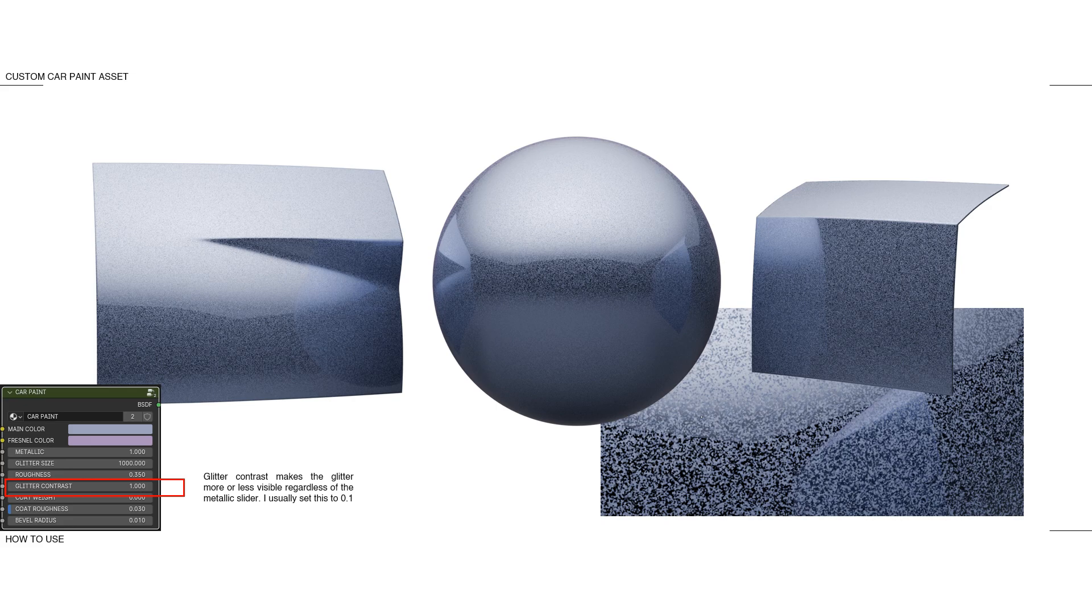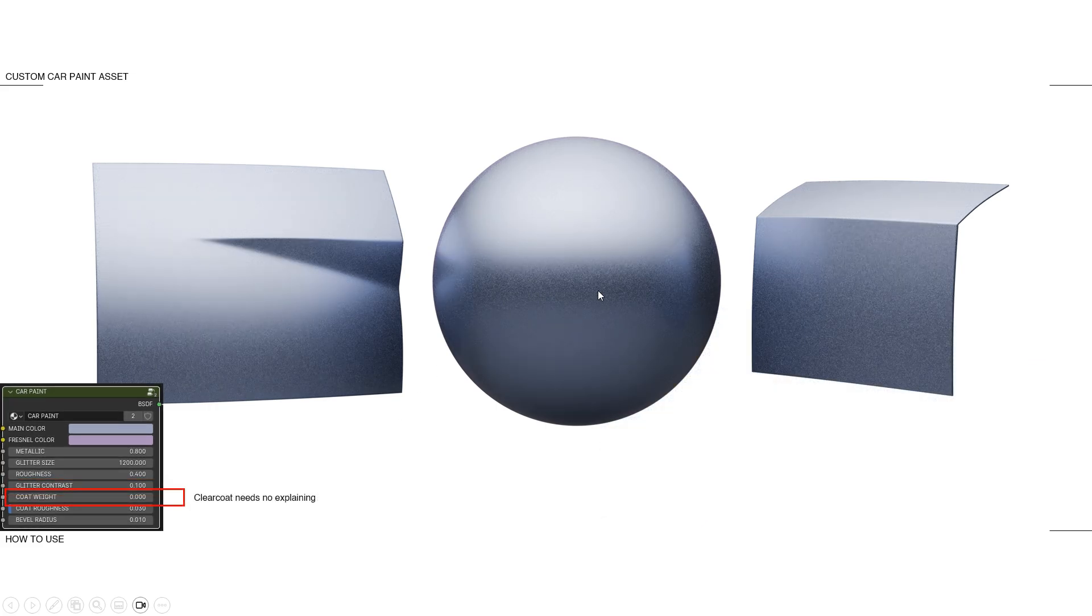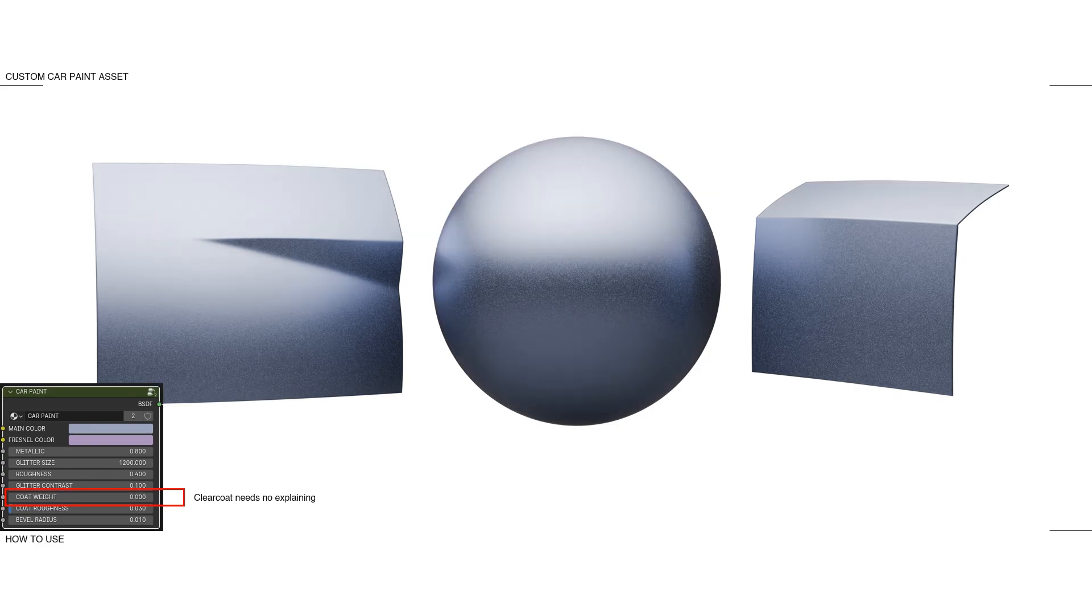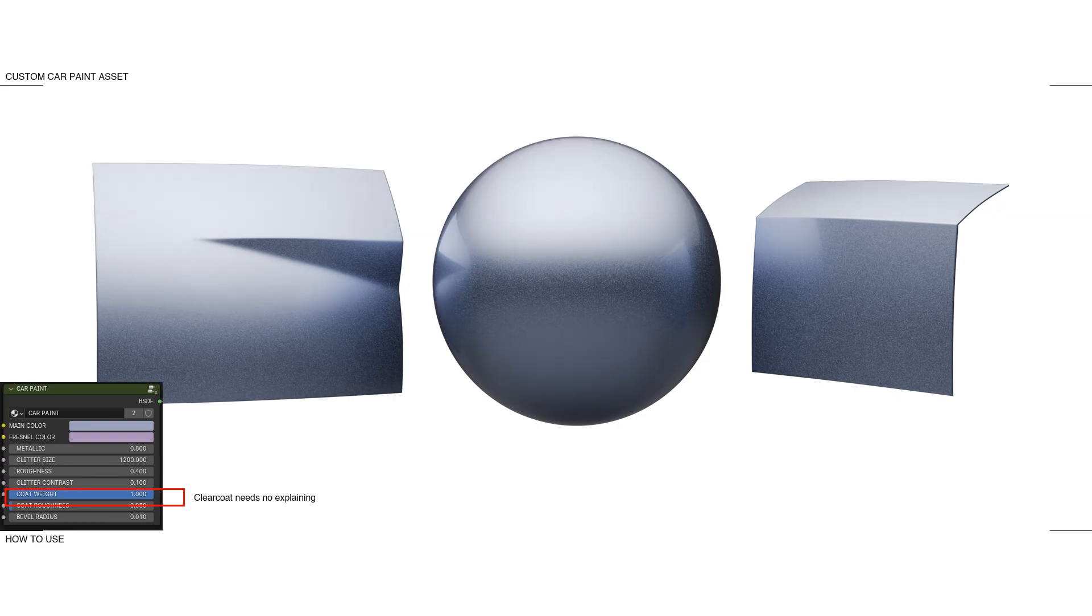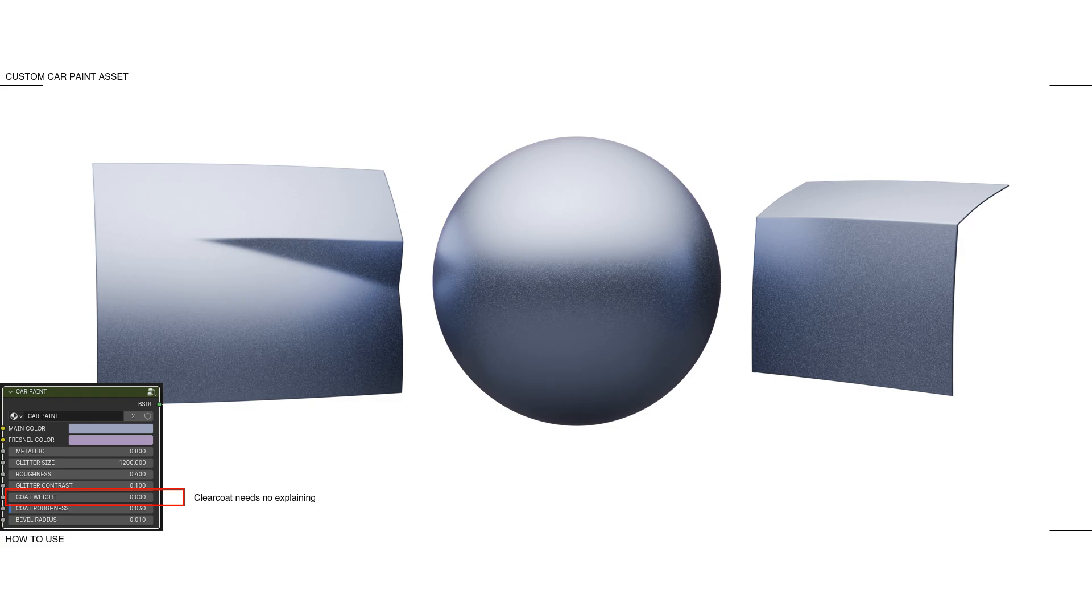For those of you who either took a screenshot at the beginning or are going to go into edit mode on that material, you will see it's actually playing on the roughness. Anyways, the coat weight, I don't need explaining. It's like on the principal BSDF. Either you have clear coat or not. The value just below that is the clear coat roughness. I made it available here because you might want to touch on the clear coat roughness without having to go to edit mode to do it.